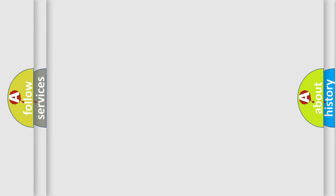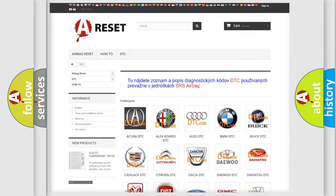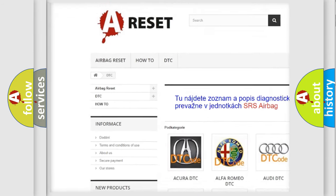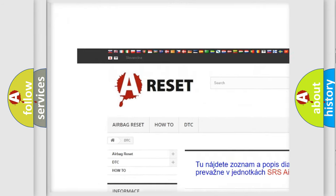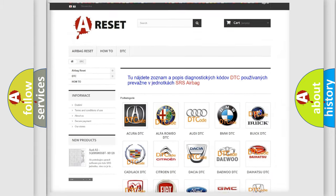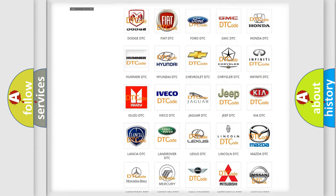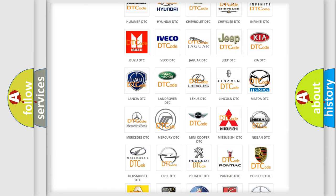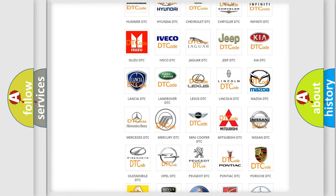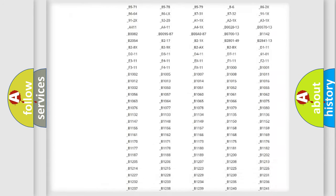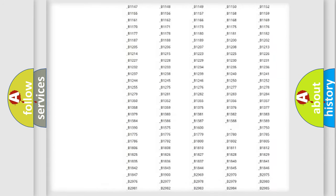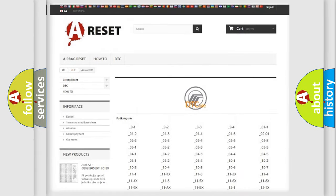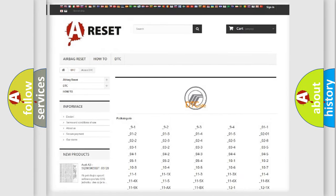Our website airbagreset.sk produces useful videos for you. You do not have to go through the OBD-2 protocol anymore to know how to troubleshoot any car breakdown. You will find all the diagnostic codes that can be diagnosed in Mercury vehicles.